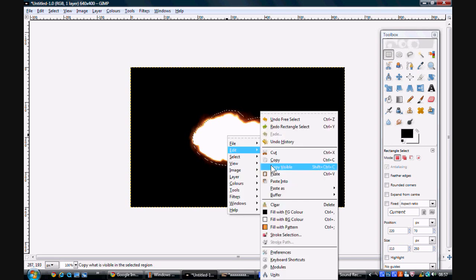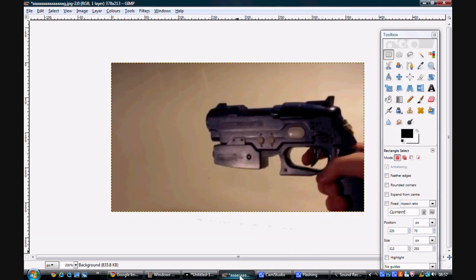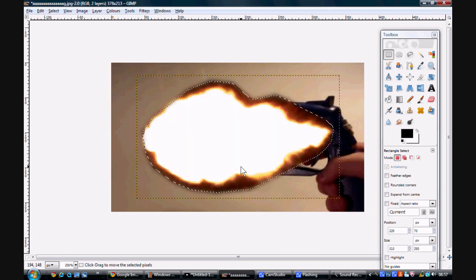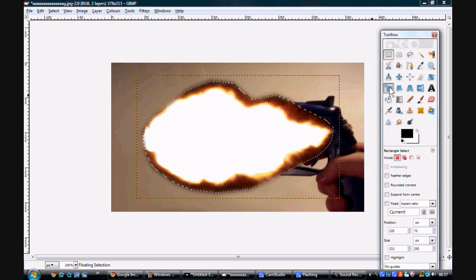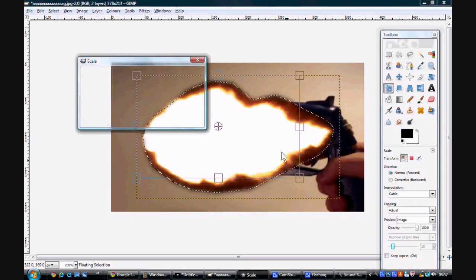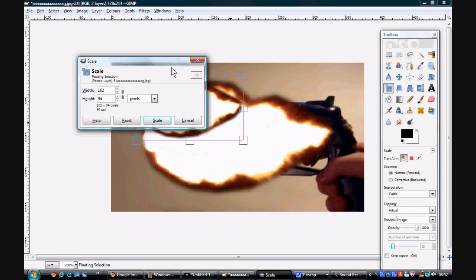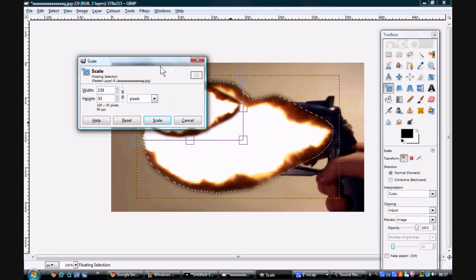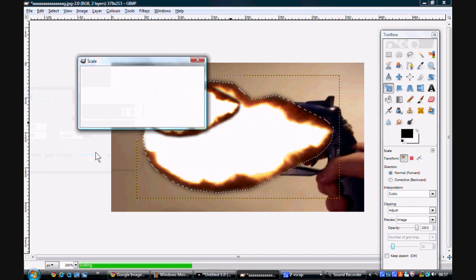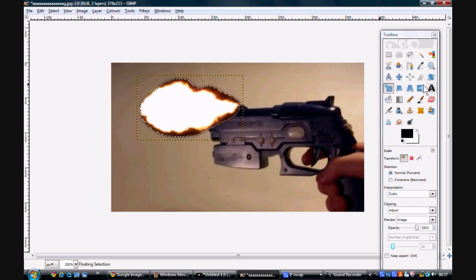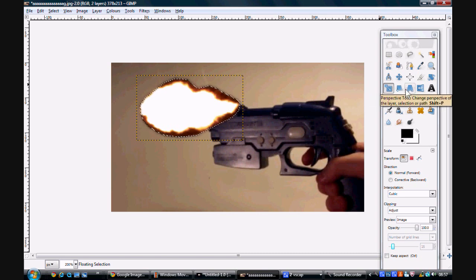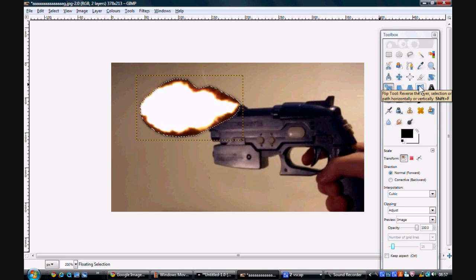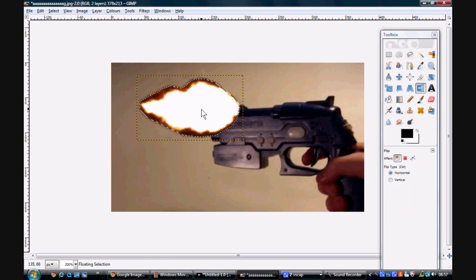So you want to copy it, paste it onto the picture of the preview. First of all we need to resize that, that's much too big. There we go.